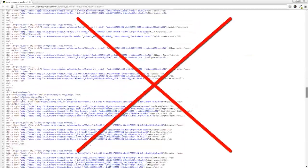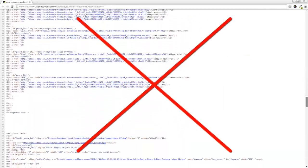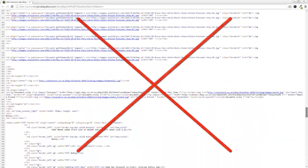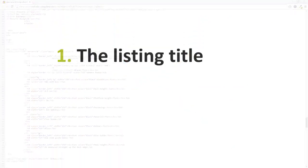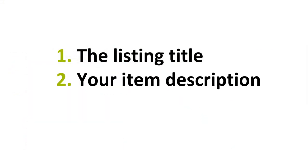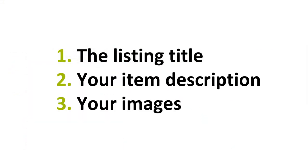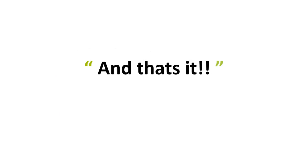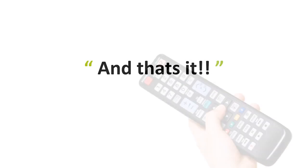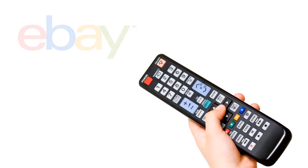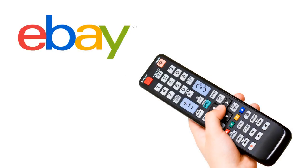Gone are the days of cumbersome HTML templates. You add your listing title, your description and any images, and that's it. Everything else is 100% remote controllable.